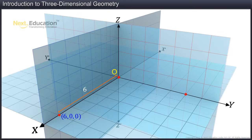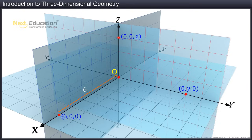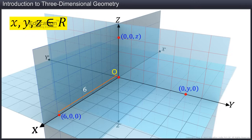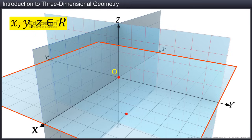Similarly, the points that lie on the y-axis will have coordinates of the form 0, y, 0. And the points on the z-axis will have coordinates of the form 0, 0, z. Here the letters x, y, and z belong to the set of real numbers. Any point on the x-y plane will be of the form x, y, 0.